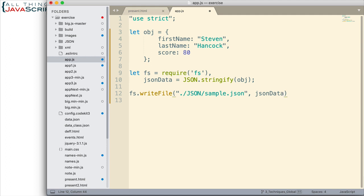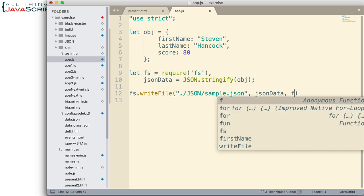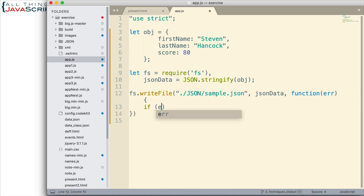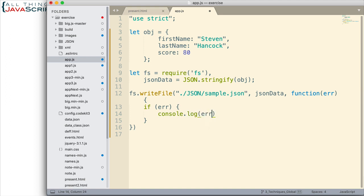And then finally, we can have a callback function. And that's important in case we get an error. So I'm just going to do a simple callback function that will accept an error parameter just in case we get an error. And let's just do an if statement here. If there is an error, then we'll simply log to the console what that error is. So that's what's required in order to write that out.